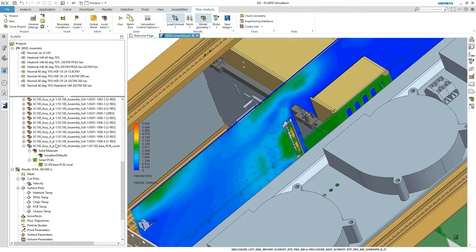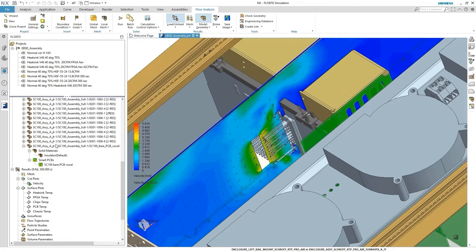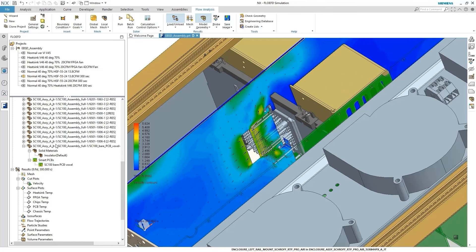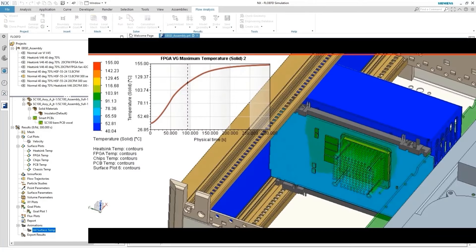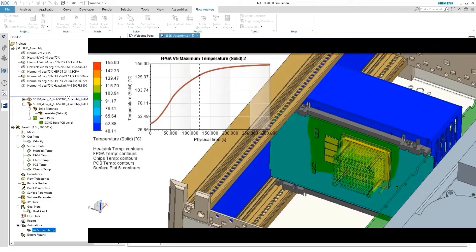The fifth challenge is thermal management. High-speed components can generate a significant amount of heat, impacting the performance and reliability of the PCB. Efficient thermal management, including the use of heat sinks and thermal vias, is essential to prevent overheating.